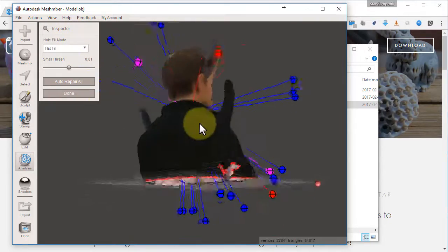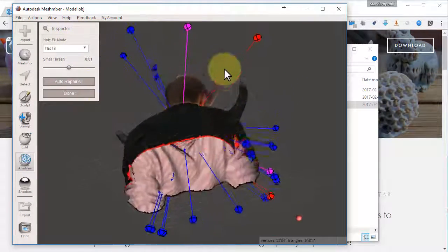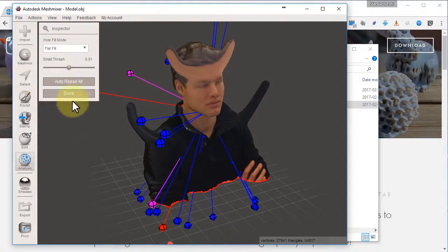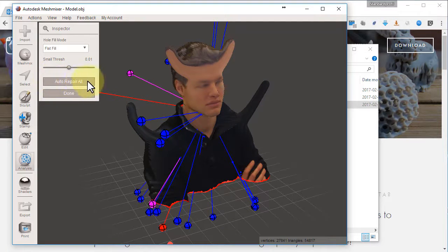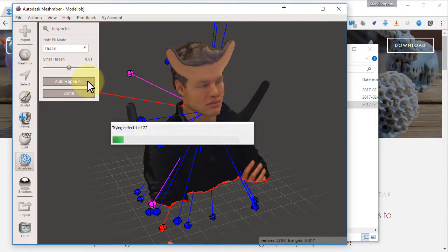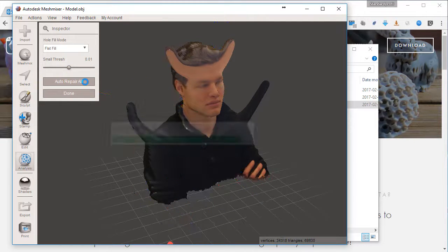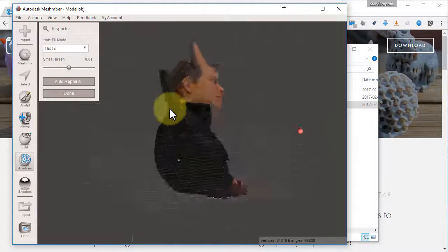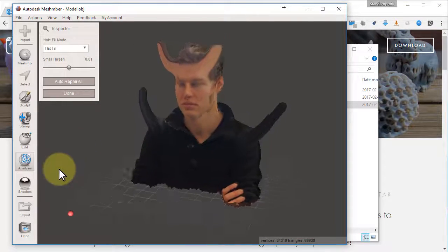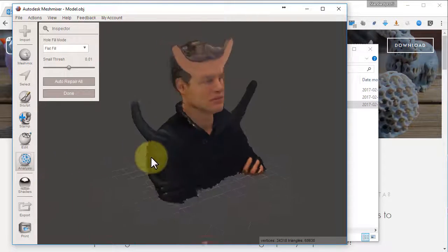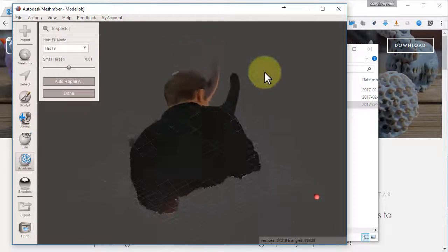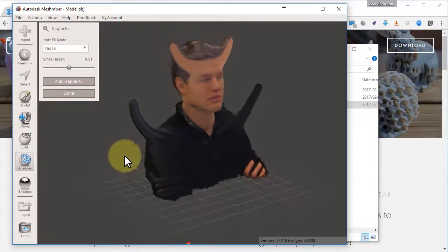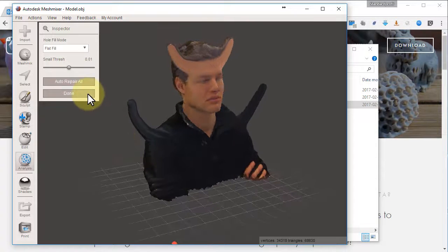It shows errors. We could choose to try to Auto Repair. So I click Auto Repair. There we go. A watertight solid object. Done.